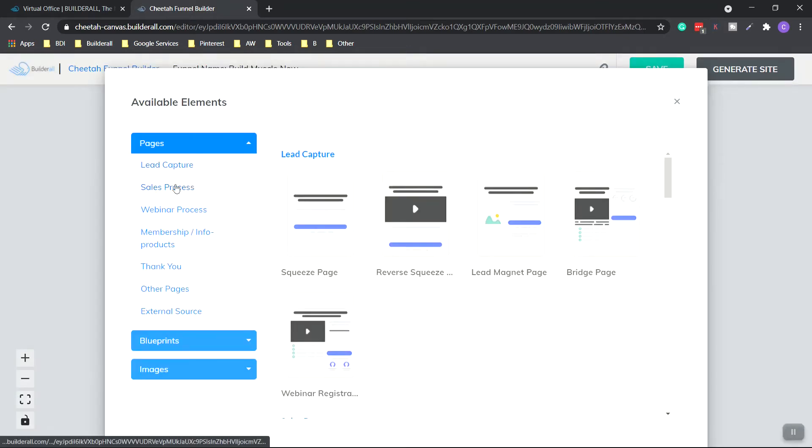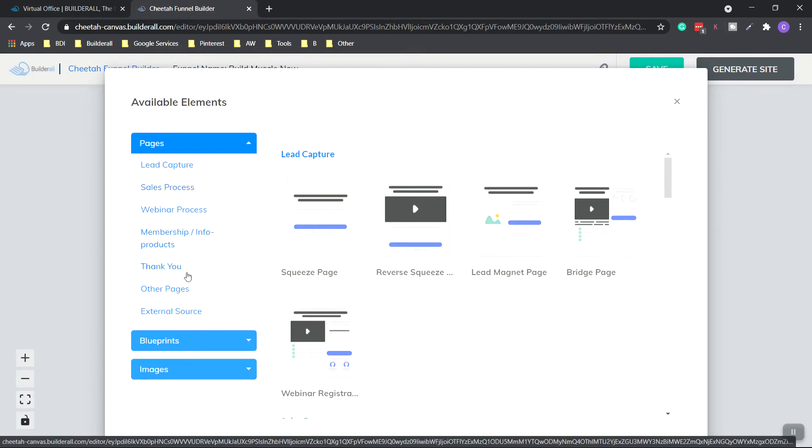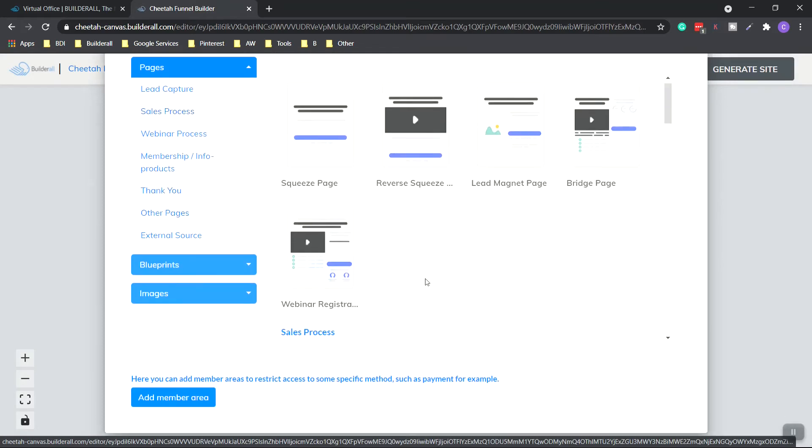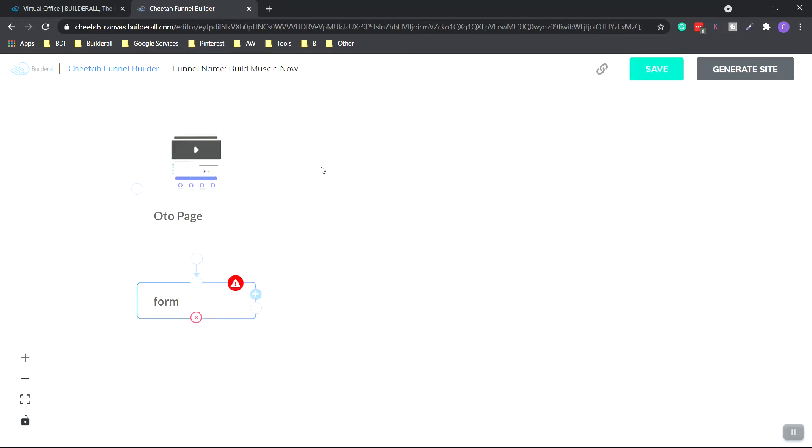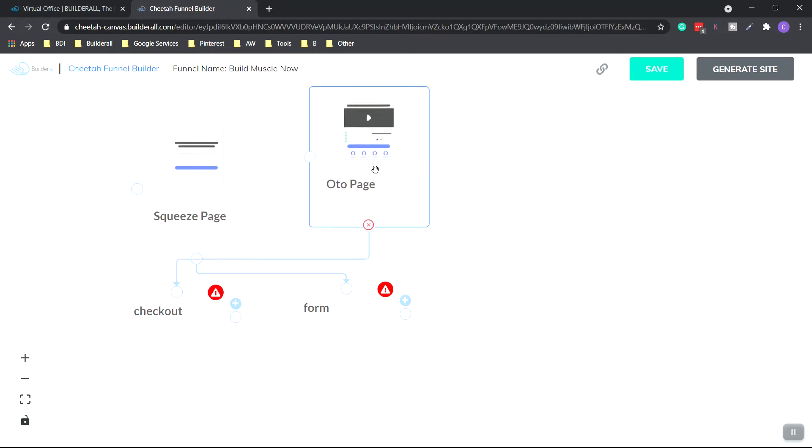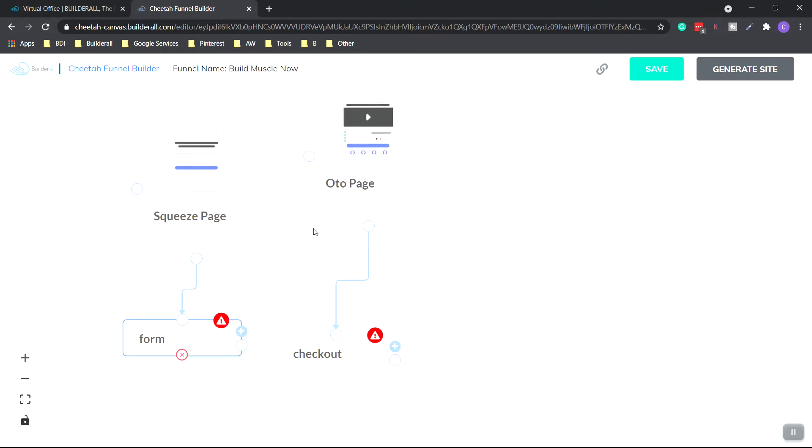We probably want a sales process. So let's do a one-time offer page. Click plus. Let's move them over. So we have our squeeze page and then our form. After they fill out the form, they're going to go to the one-time offer page.